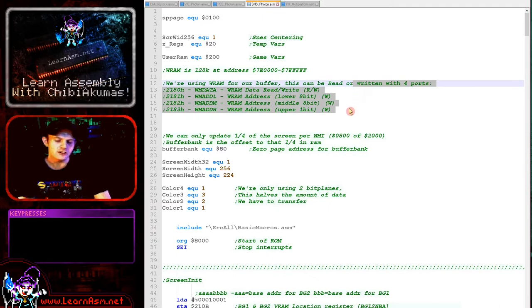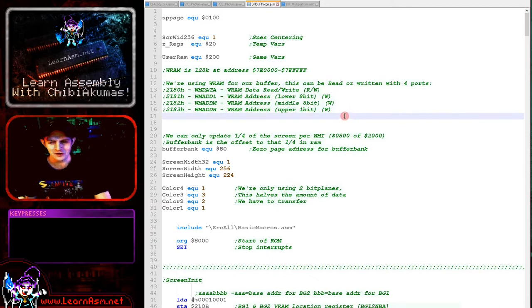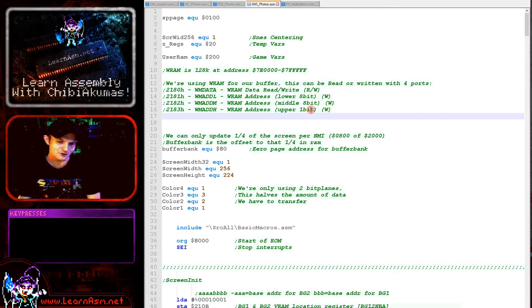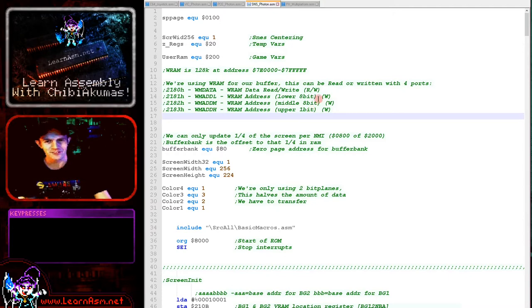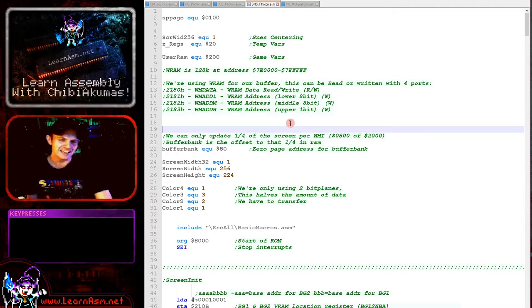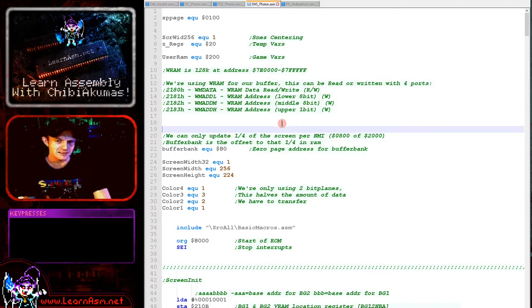Ideally you'd use 65816 mode for this, but these are 6502 tutorials. I'm planning to cover the 65816 next year, but I'm writing multi-platform tutorials and the 6502 is more popular. It's a limitation of my time and commitment to the Super Nintendo, but we're going to get the game working anyway. For such a simple game it doesn't really make any difference, and I think we've come up with a good result.